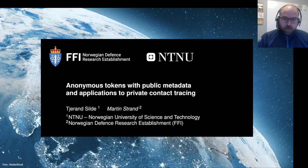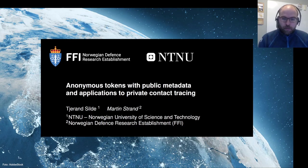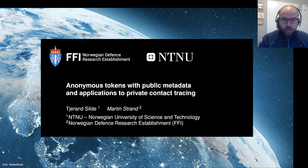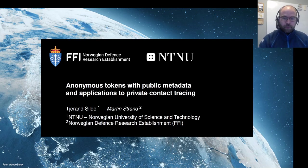This is Anonymous Tokens with public metadata and applications to private contact tracing, and it's joint work with Kjerran Silde of NTNU.